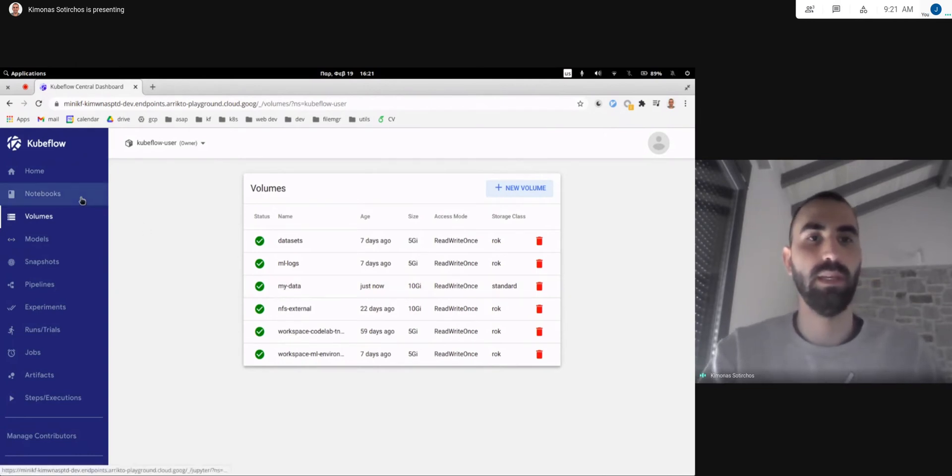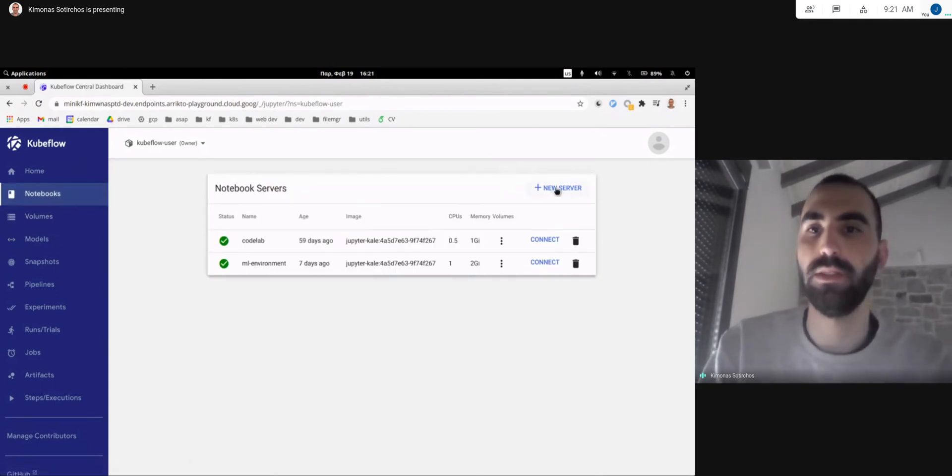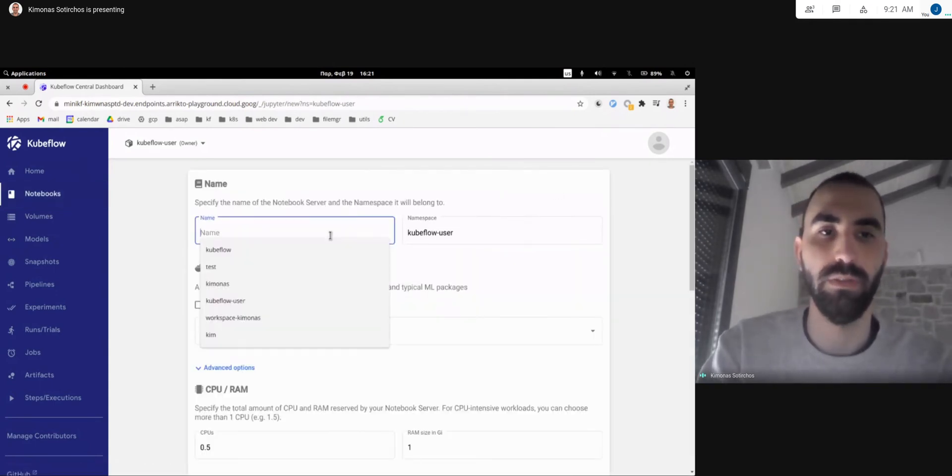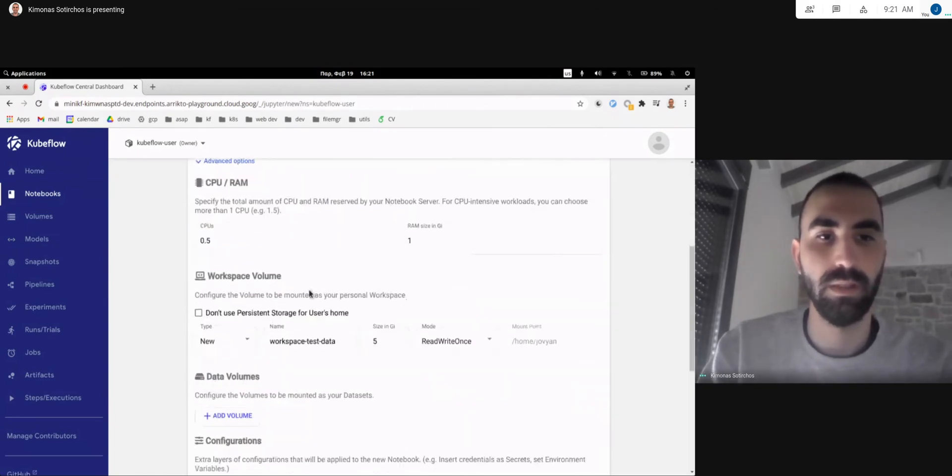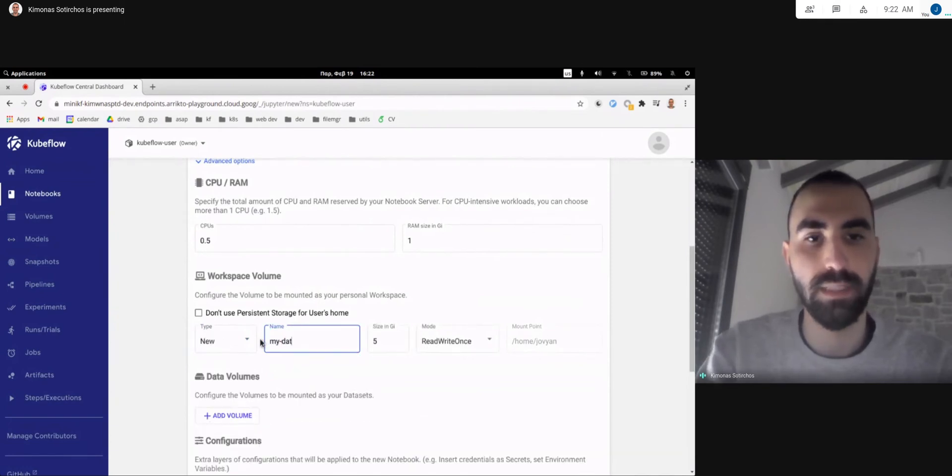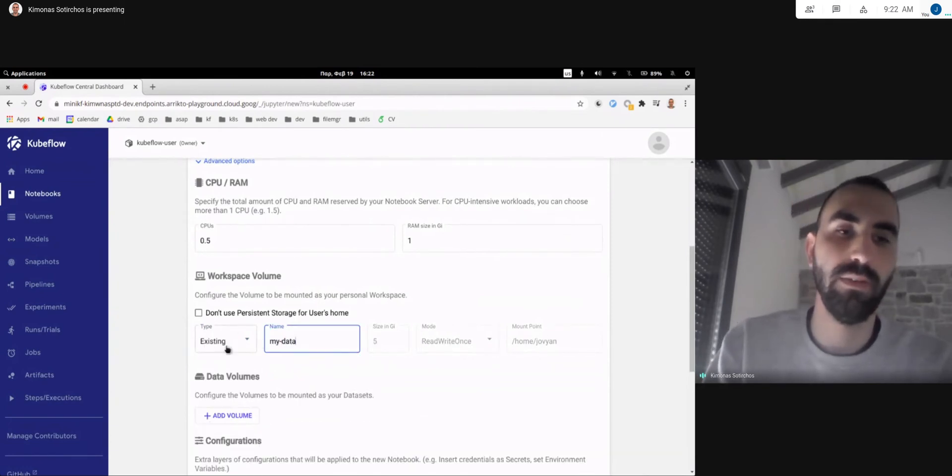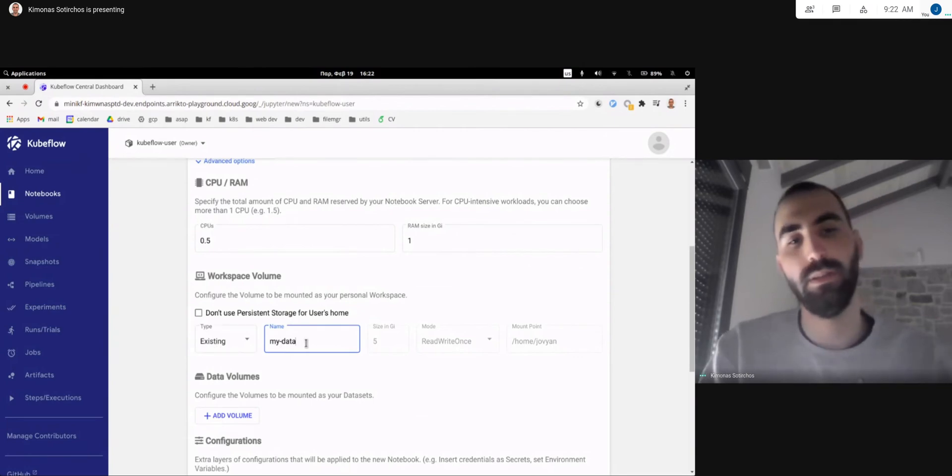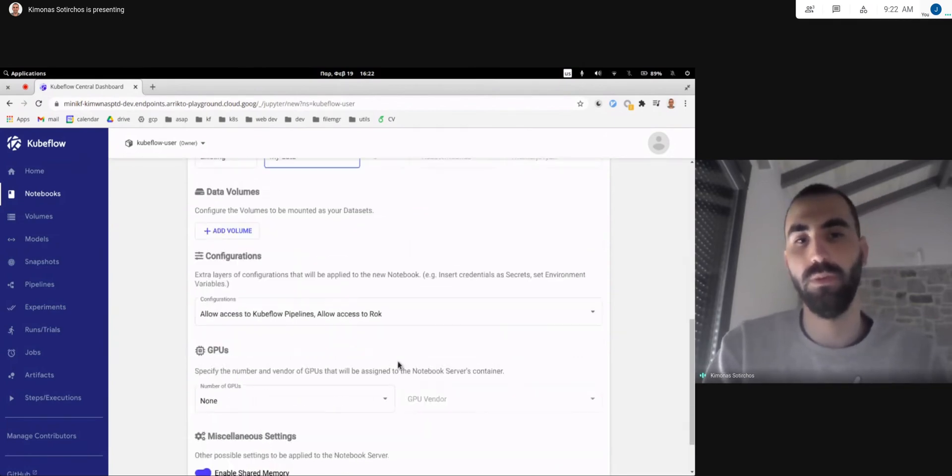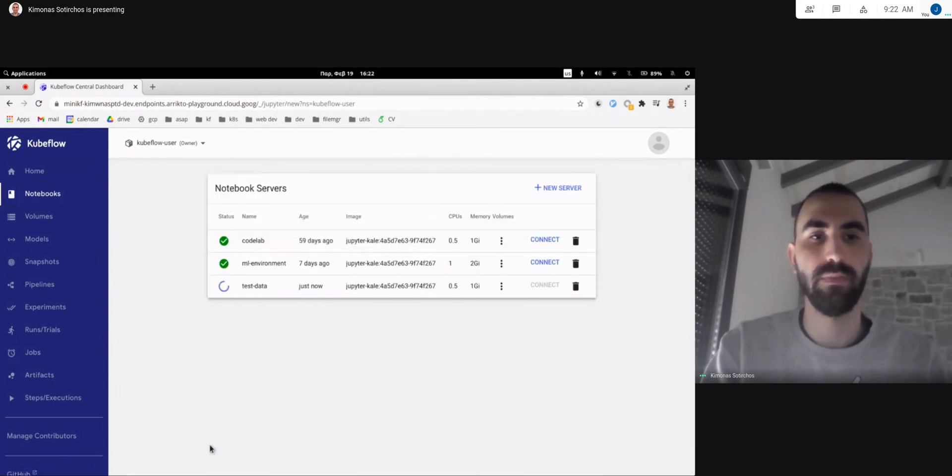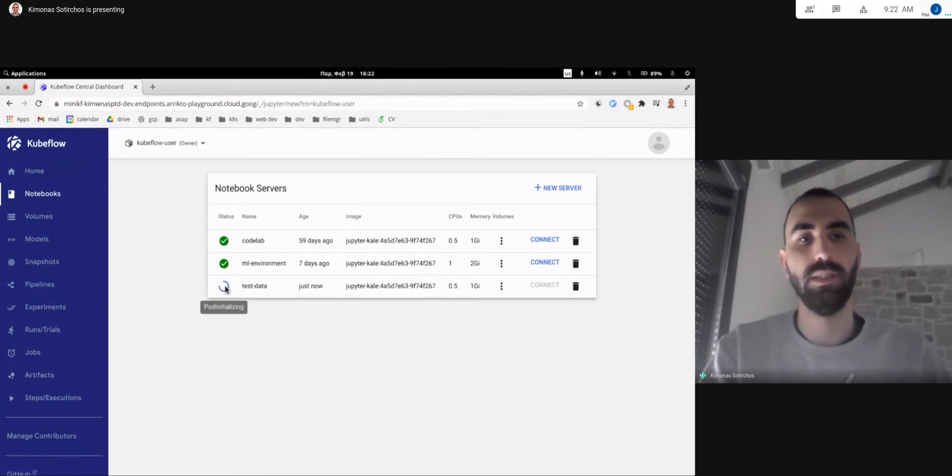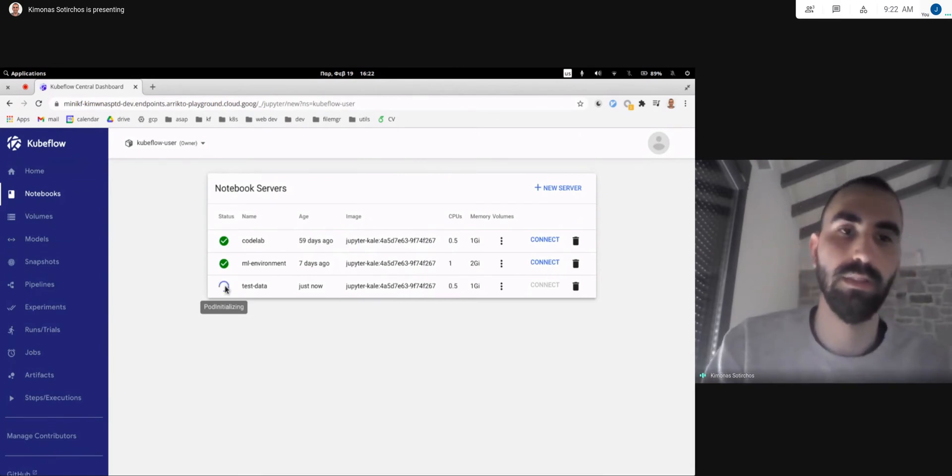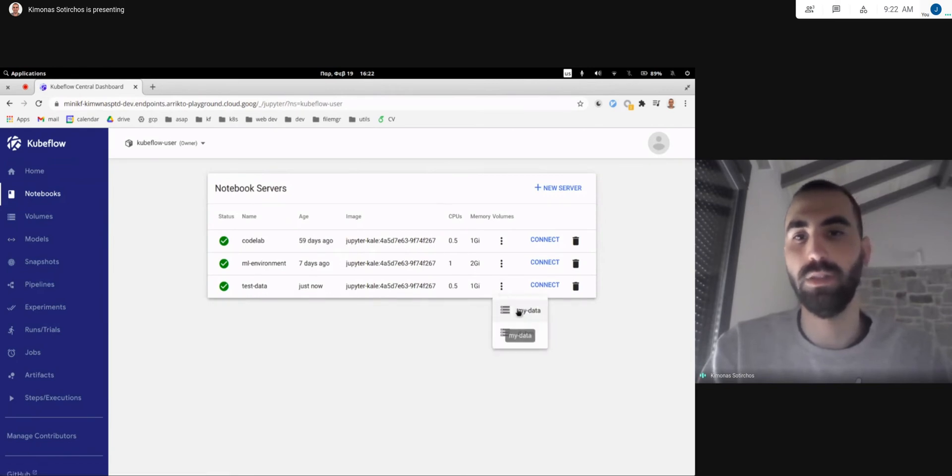So to make an end-to-end demo, let's go and create a first notebook server test data in which I'm going to use the my data volume. And as you can see the UI figured out that the volume already exists and it's going to use this one for my workspace volume. So I can just hit create and the notebook is starting to get initialized. It's ready to go and as we can see it's using our volume.